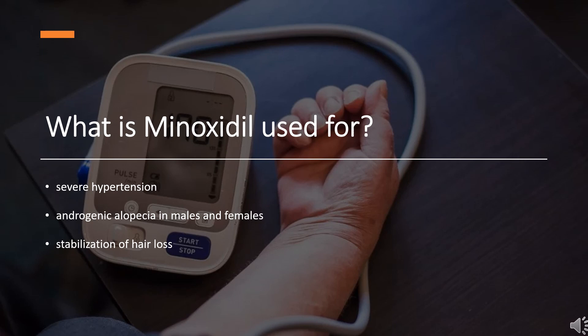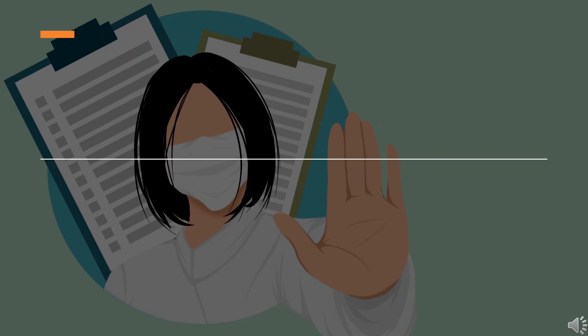Minoxidil is used for the treatment of severe hypertension and in the topical treatment and regrowth of androgenic alopecia in males and females, and stabilization of hair loss in patients with androgenic alopecia.